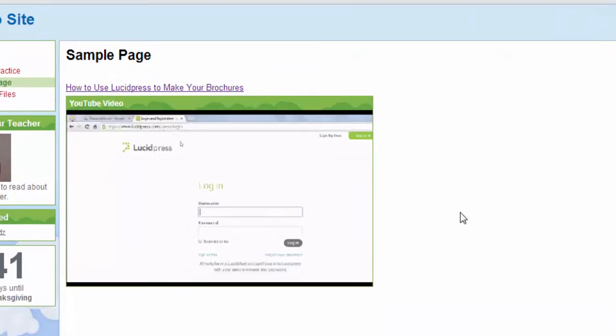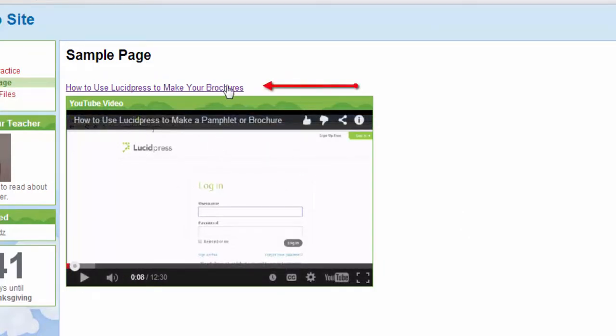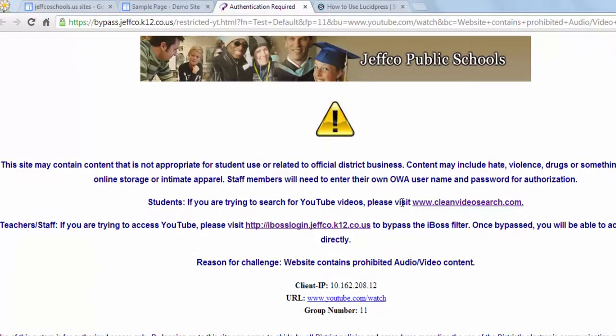offering Jeffco teachers great instructional options for incorporating video in the classroom. Please note that linking YouTube videos to your website will result in a blocked screen for a student when trying to view that link from school.